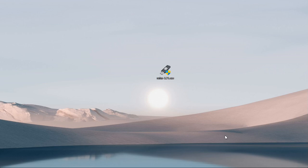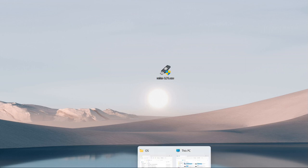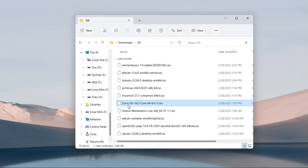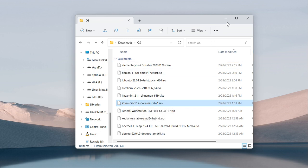In this tutorial, we'll cover how to create a bootable USB flash drive for a Linux operating system. We'll be using Zorin OS as the example.